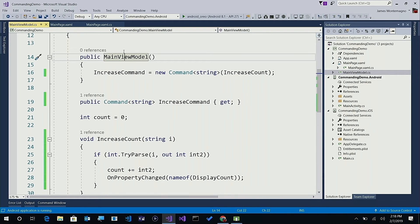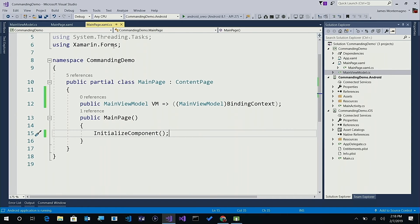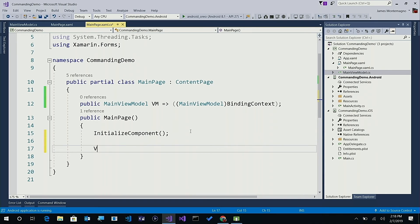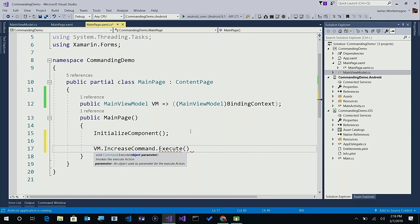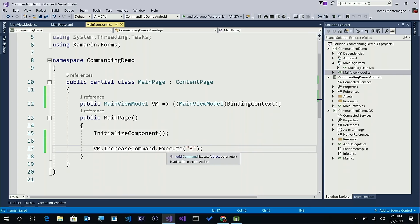You may be saying, well, I might be calling this from my code behind — I don't have everything in XAML. Don't worry. If you're calling it from your code behind, you can still pass parameters. For instance, here I have my code behind from my main page and I'll say VM — which is my main view model — and then I can say increaseCommand.Execute. It's going to ask for your parameter, so I could say three here, and every time I could execute that from the code behind.